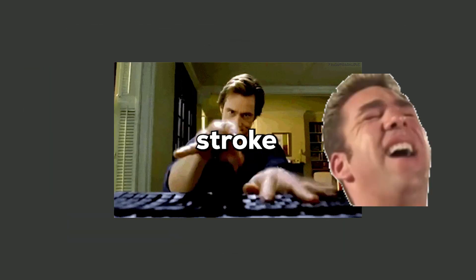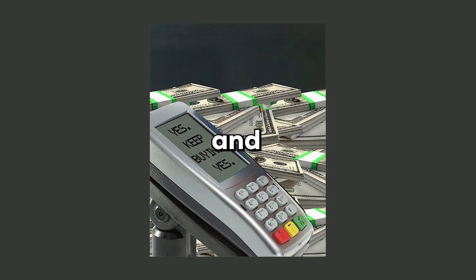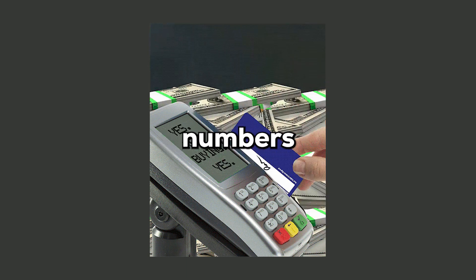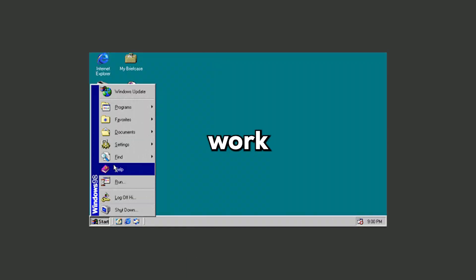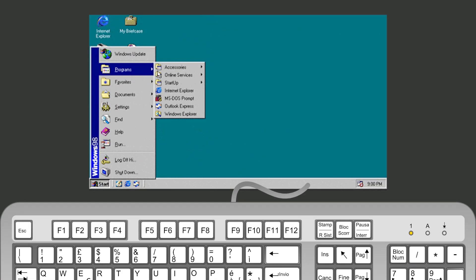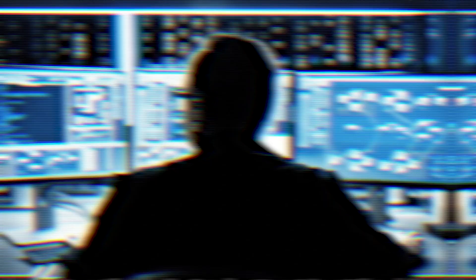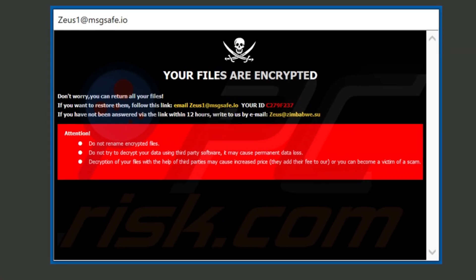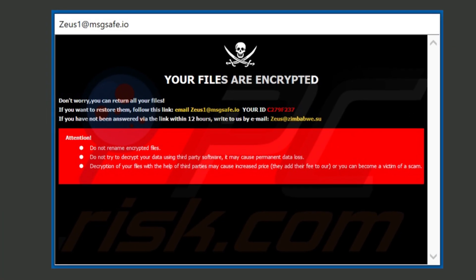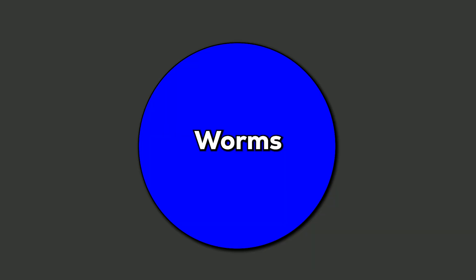Keyloggers record every keystroke you make, capturing sensitive information such as passwords and credit card numbers. They often work silently in the background, turning your keyboard into a data source for cybercriminals. For instance, some variants of the Zeus Trojan include keylogging features to steal financial information.